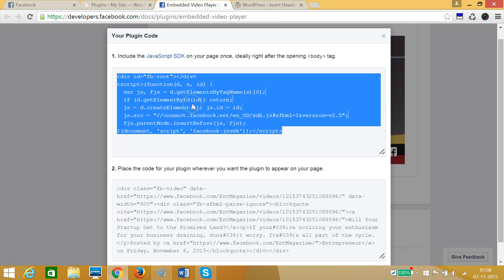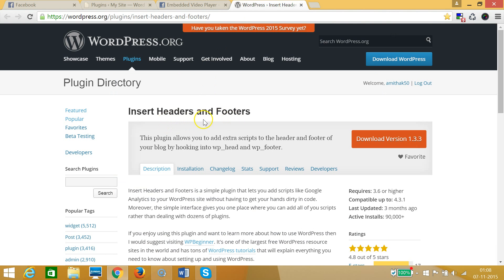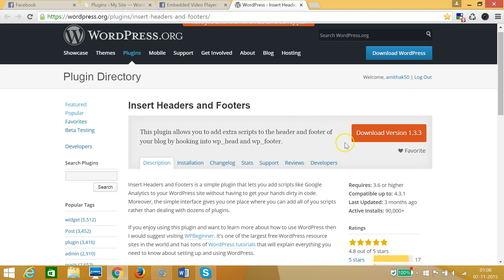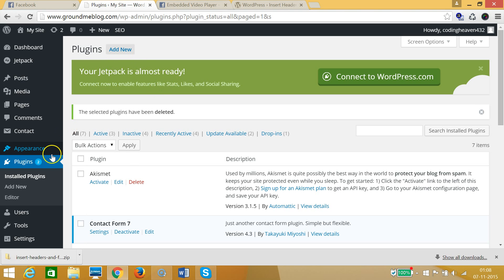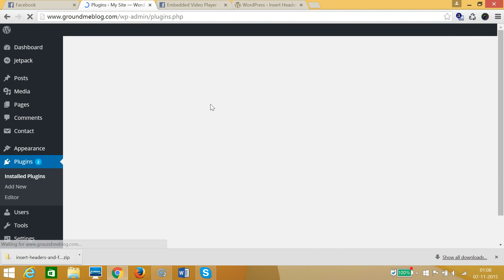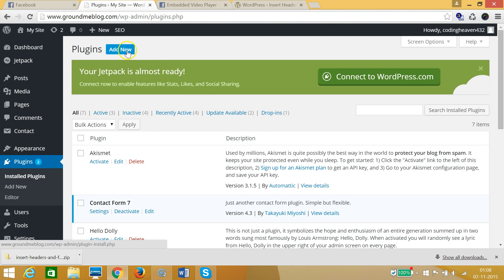We need to paste this code into our header.php. For that we will be using the 'Insert Headers and Footers' plugin. I will also place the plugin link in the description section. So I need to download this plugin — click on that, and as you can see it's downloaded.